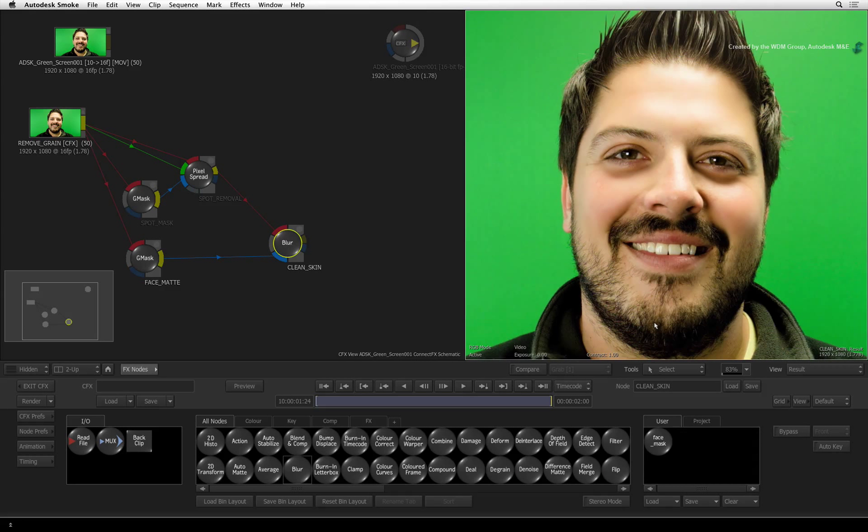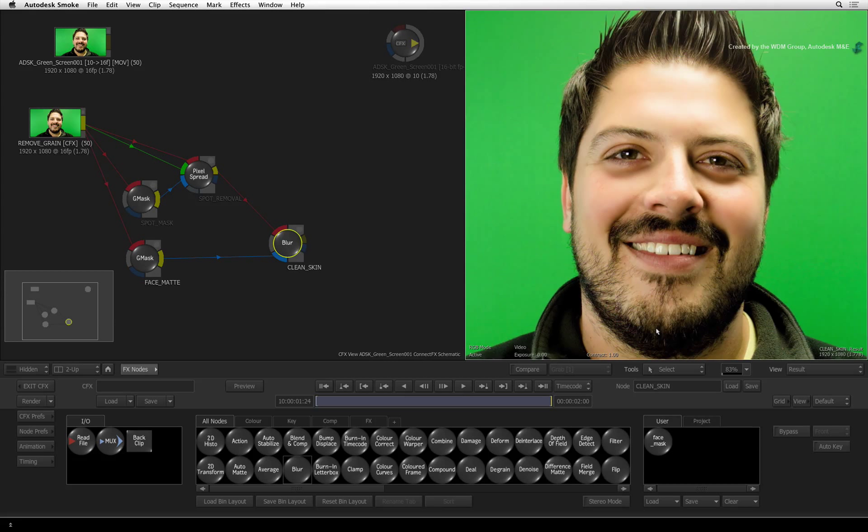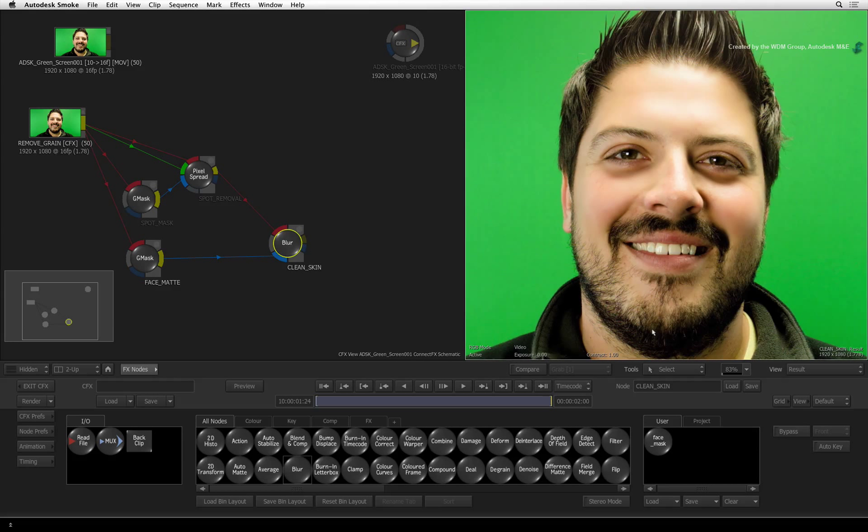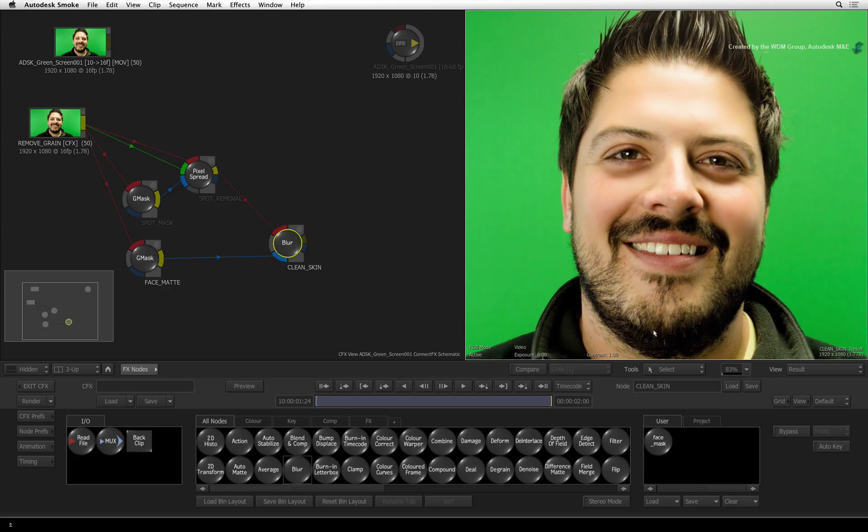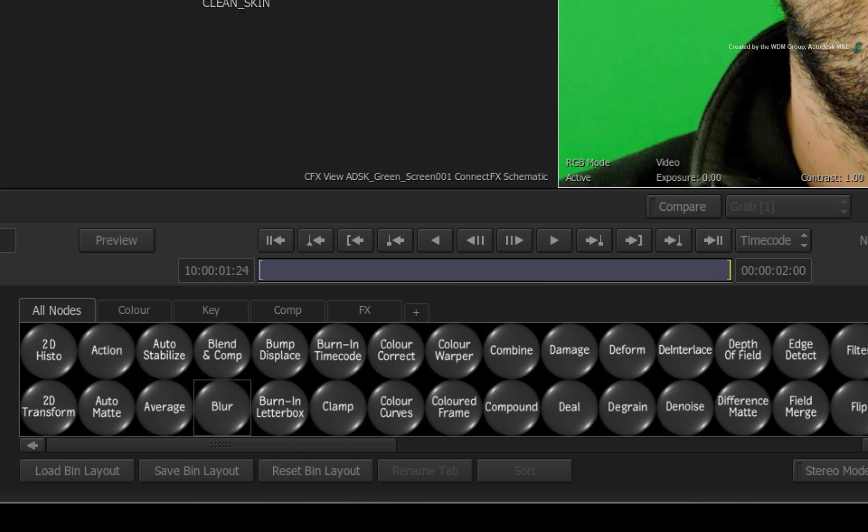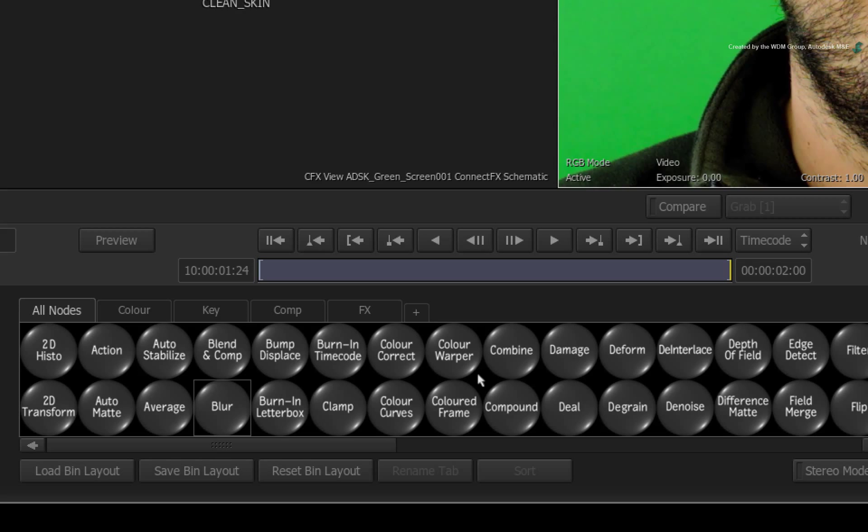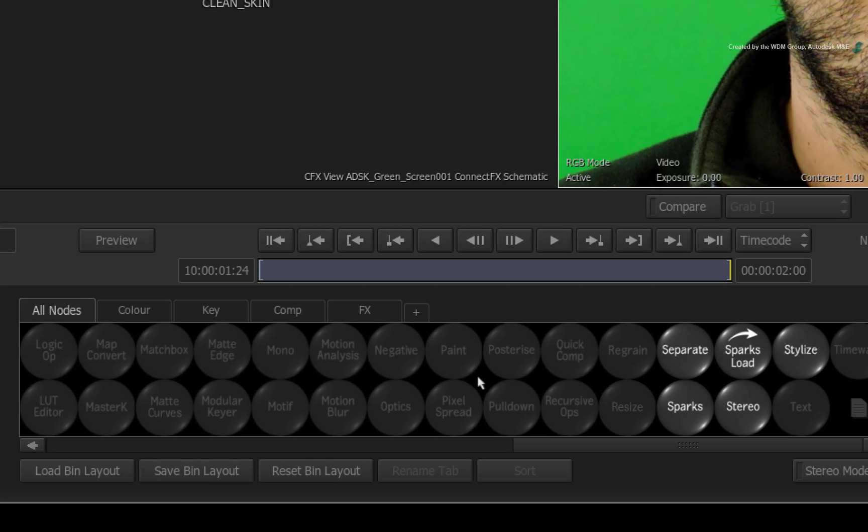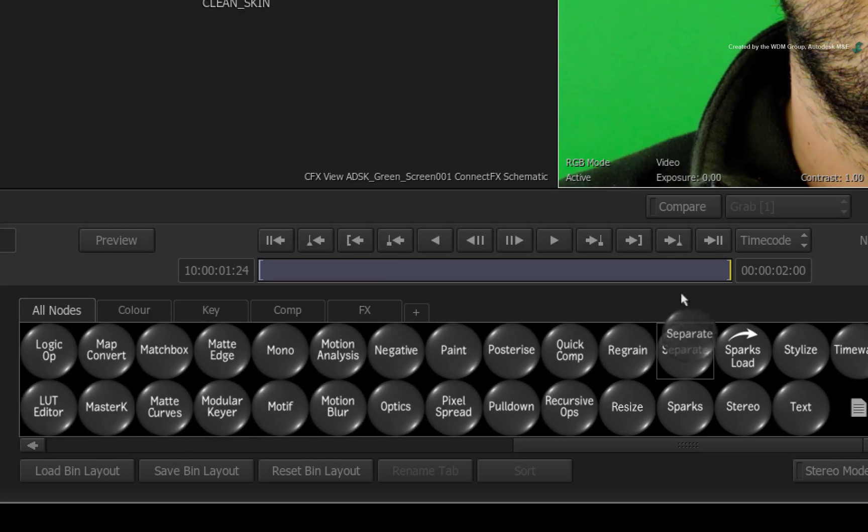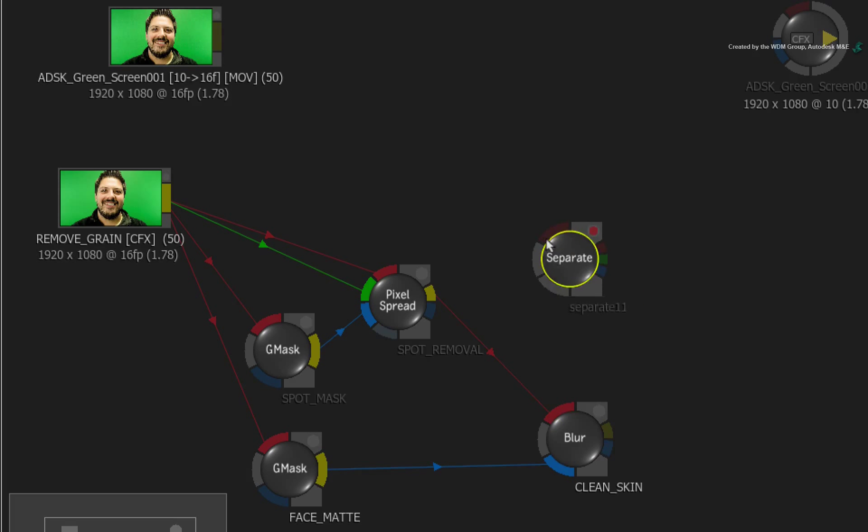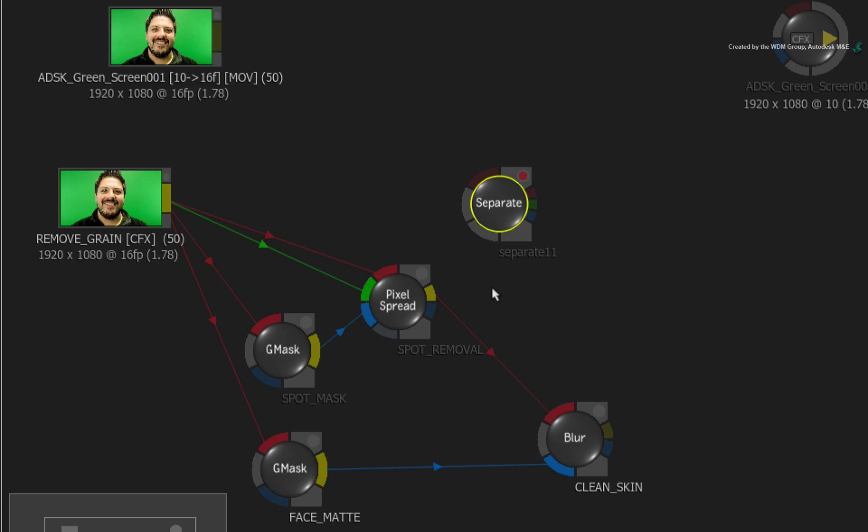Now a lot of these steps are optional but I find that they will still help quite a bit. Let's look at the colour channels to isolate the details and highlights on Matt's face. Hover over the ConnectFX node bin and press S for the separate node. Drag the separate node into the ConnectFX schematic and connect the Pixel Spread Remove Spot into the node.